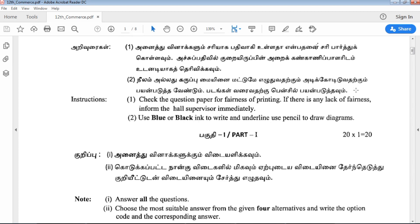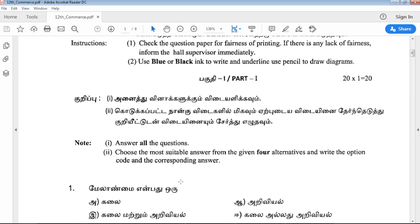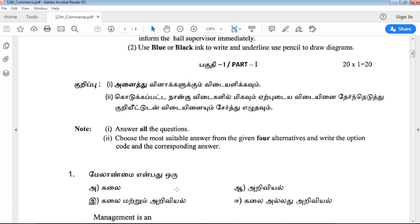Students, before you answer your questions, read carefully what instructions are available to you. Part 1: answer all the questions. Choose the most suitable answer from the given 4 alternatives and write the option code and the corresponding answer. In these 20 questions, use the choose-the-correct-answer method. There are 4 options; you can select the alternative method.